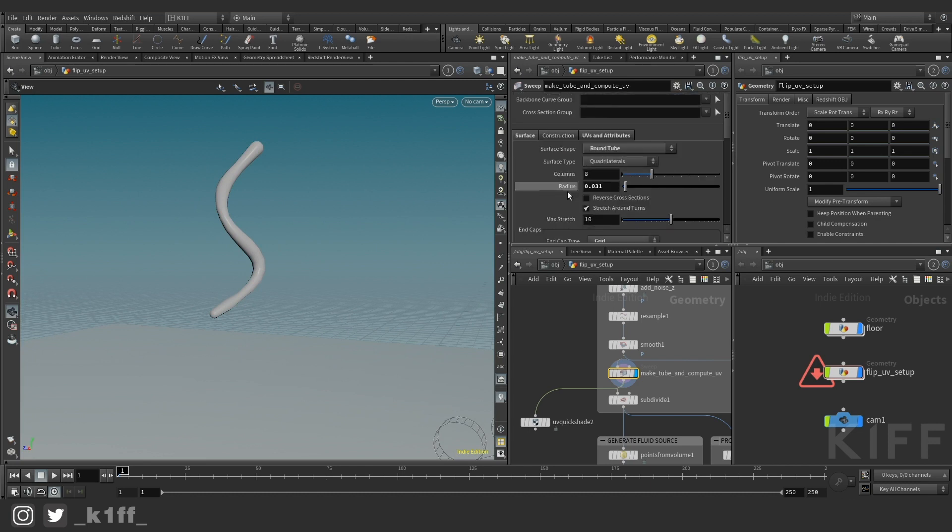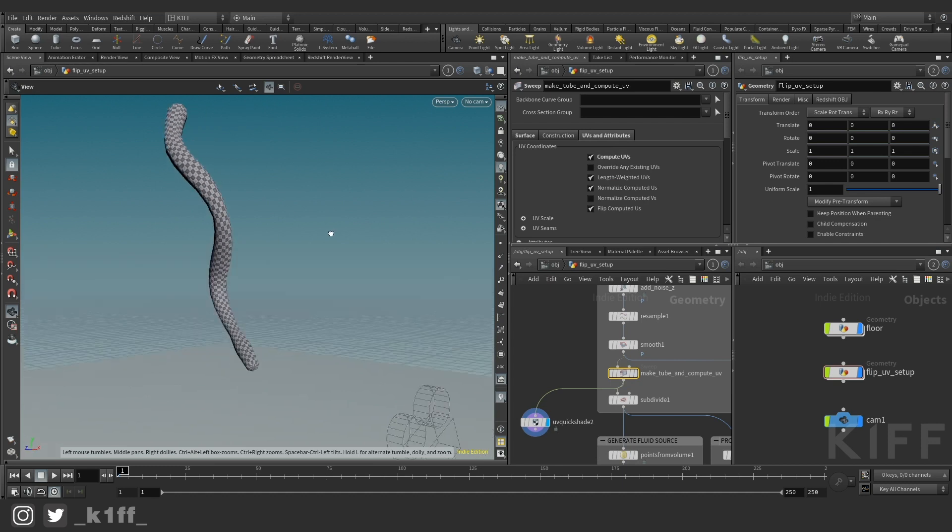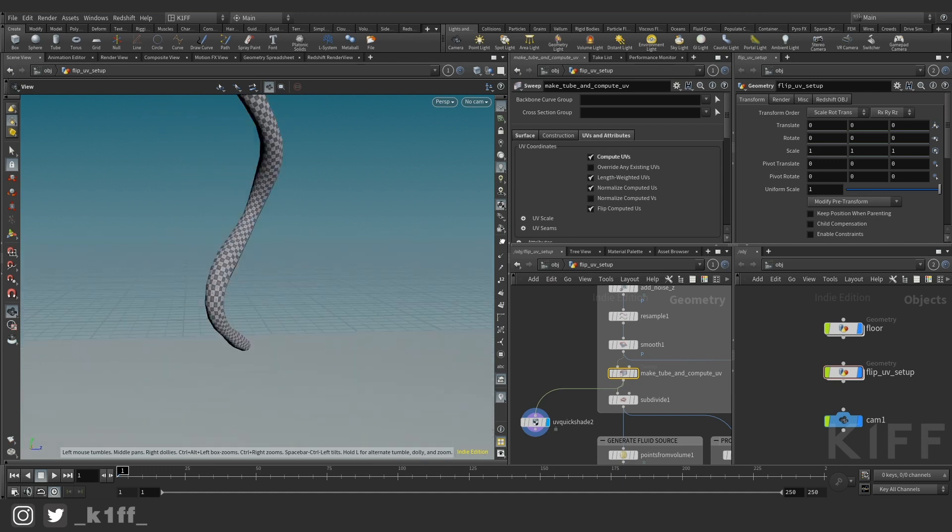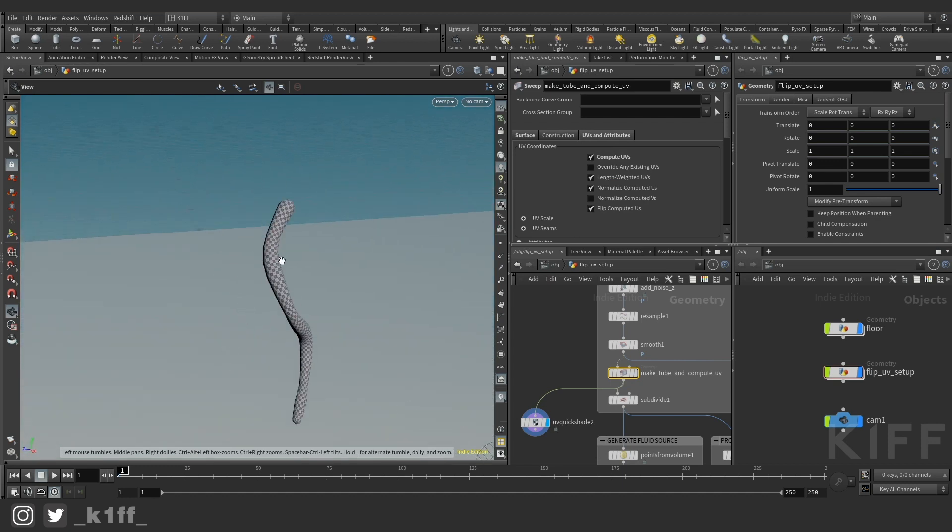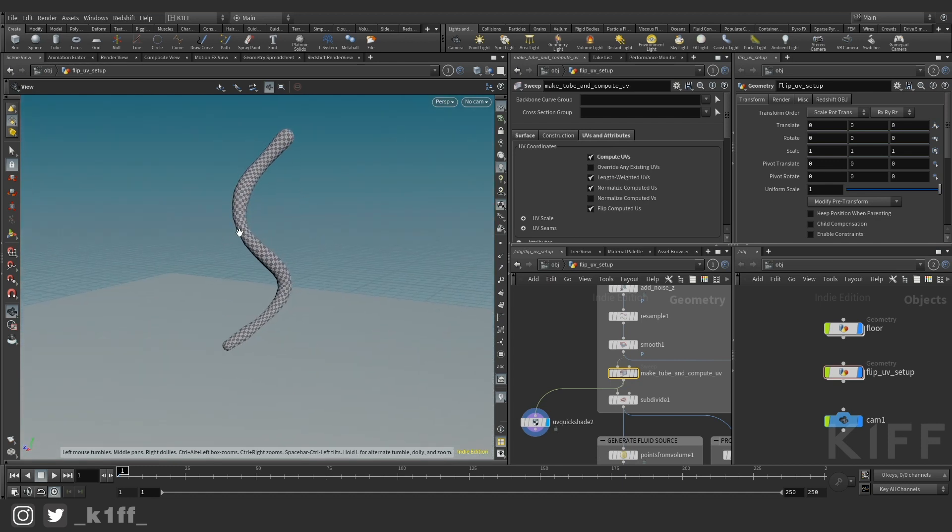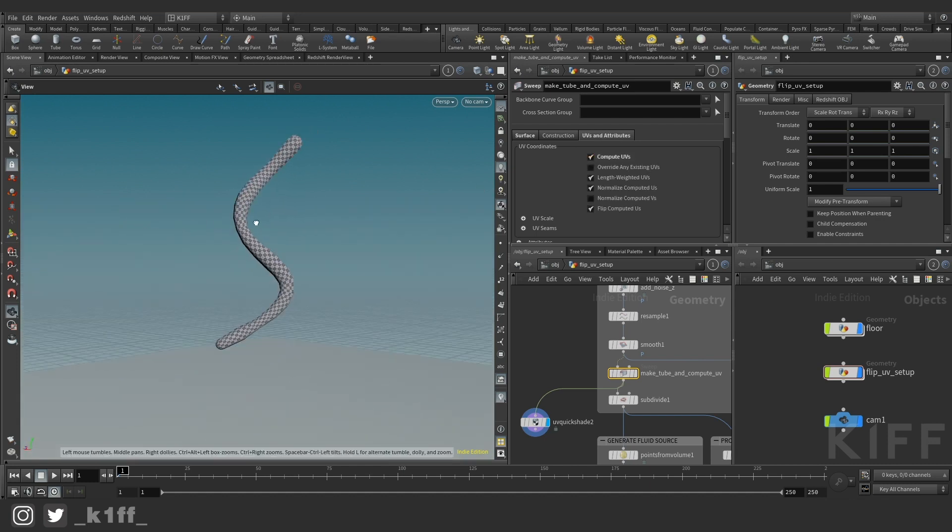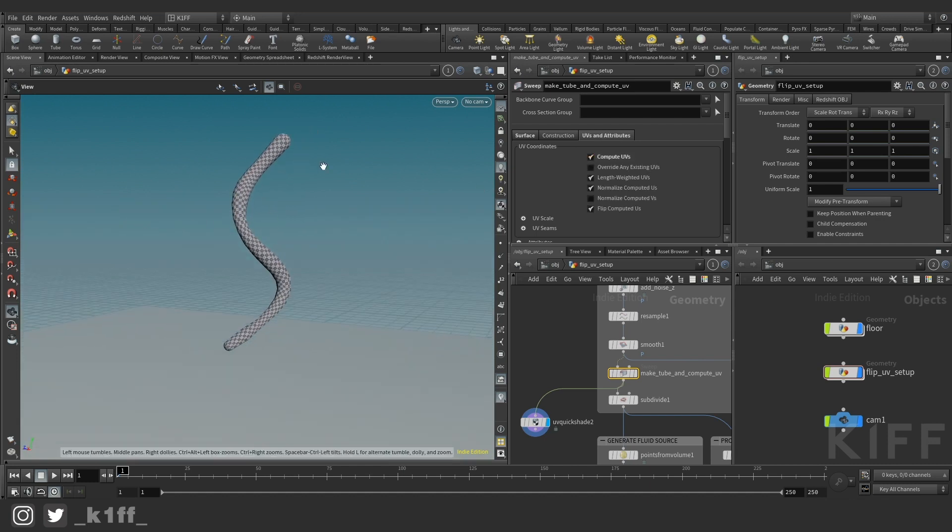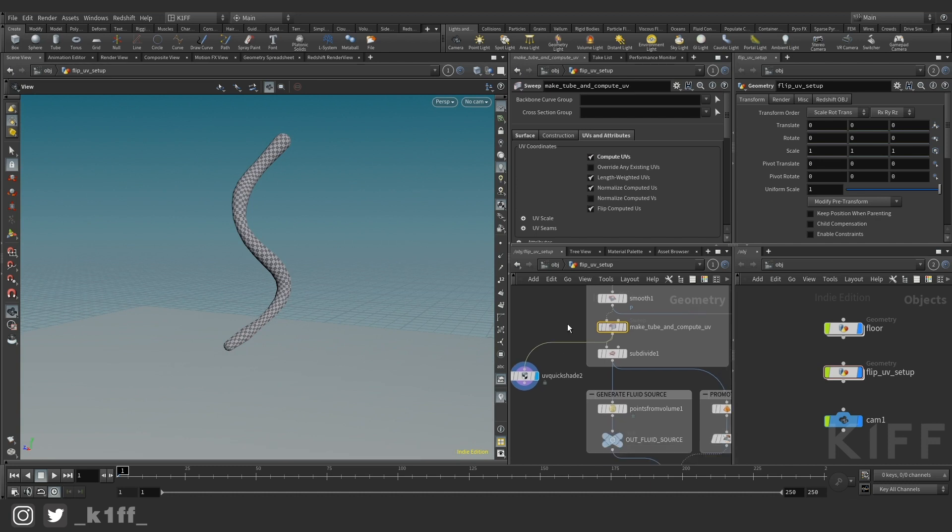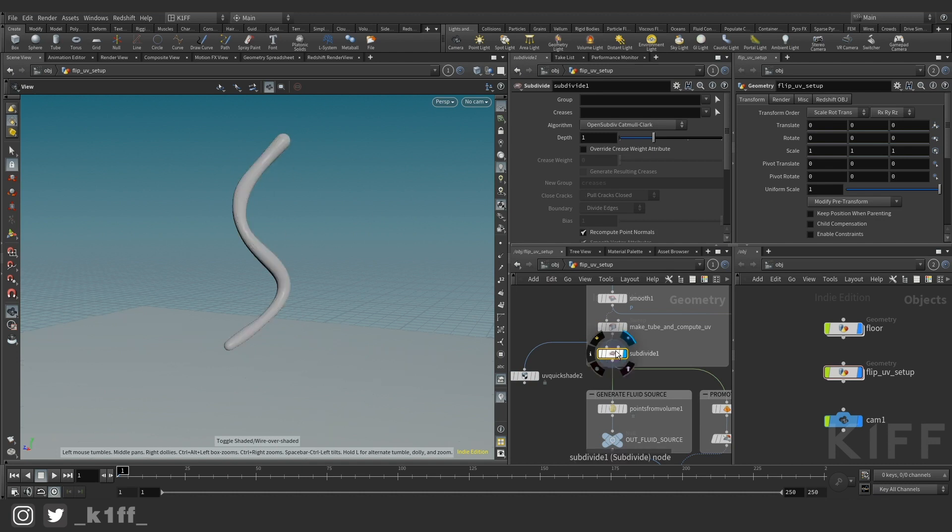And then that's about it. Then to generate your UVs there's this tab UVs and attributes and you can just tick on compute UVs and you get off the bat really nice UVs onto the geo. So that's how I got the UVs onto the geo and then I just subdivided it to kind of give myself a bit more of a smoother shape.